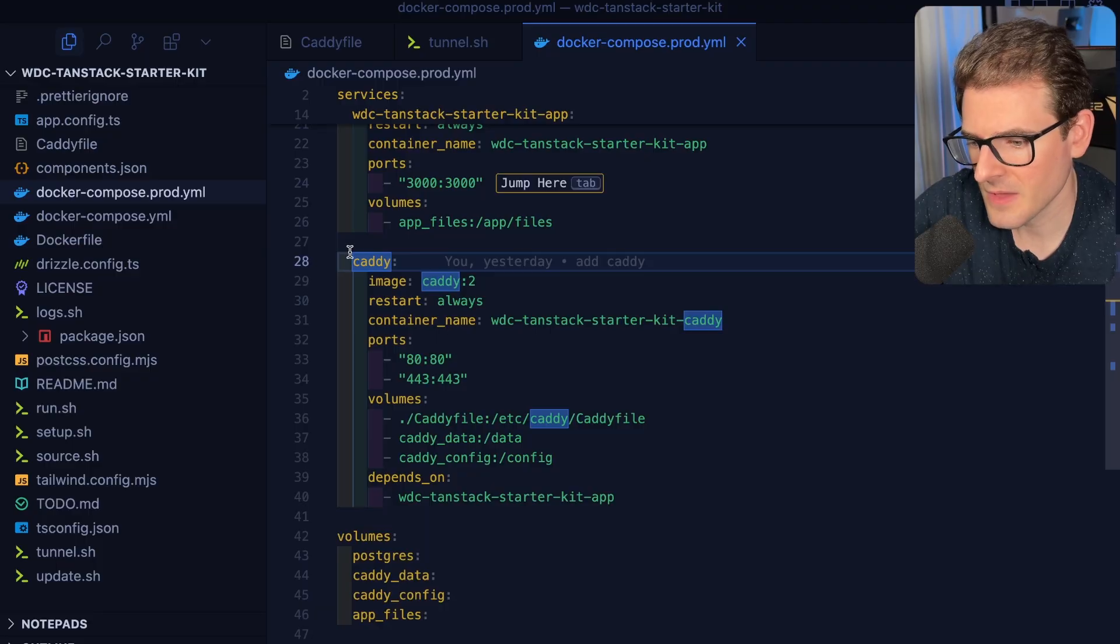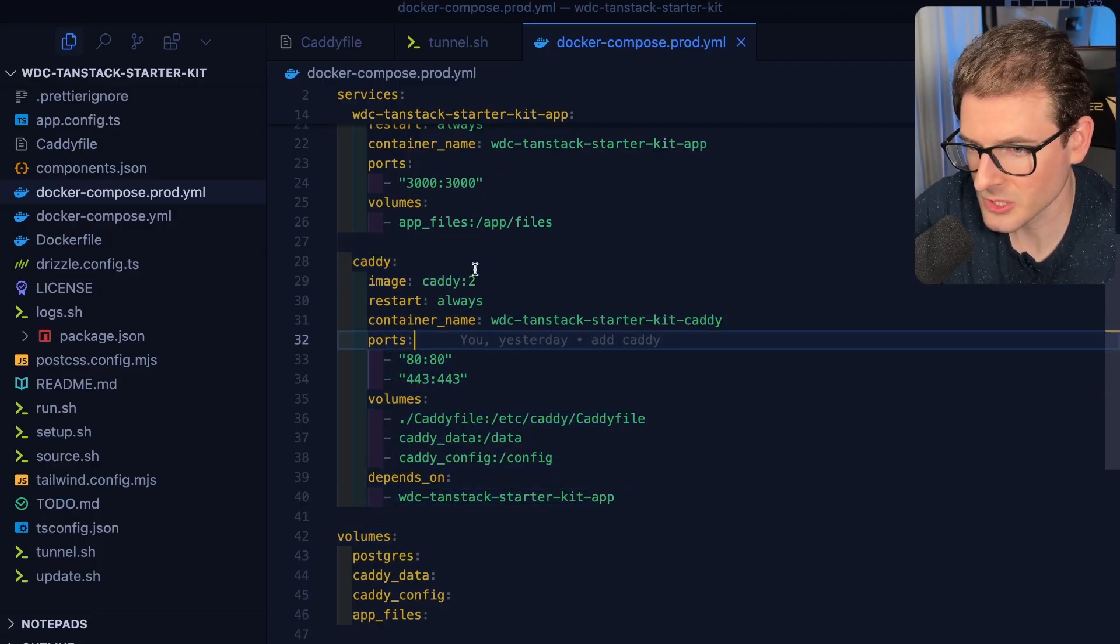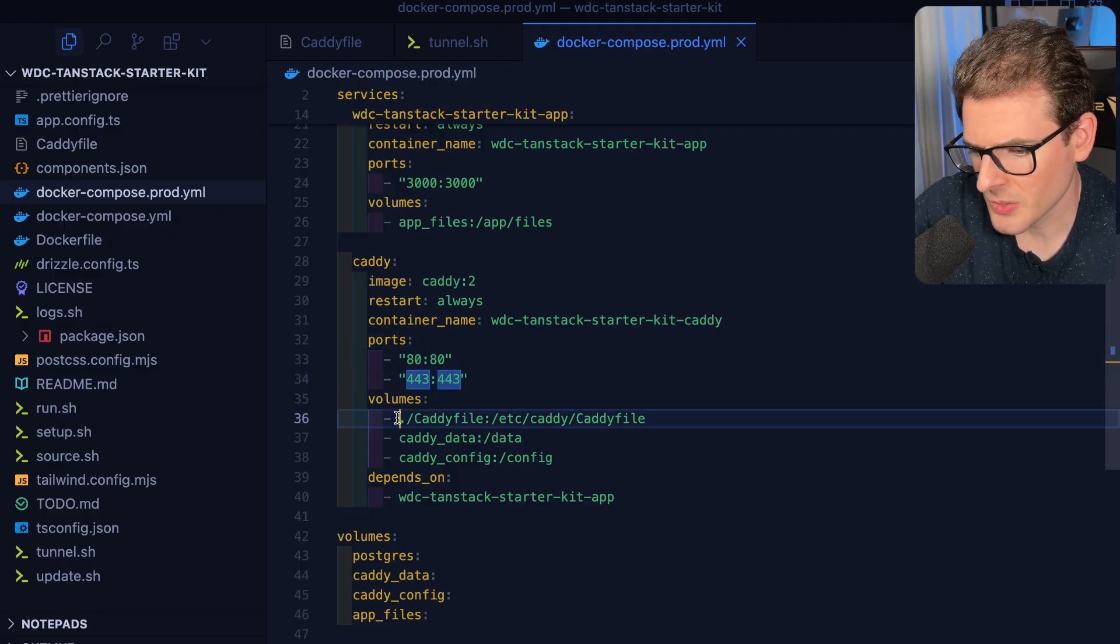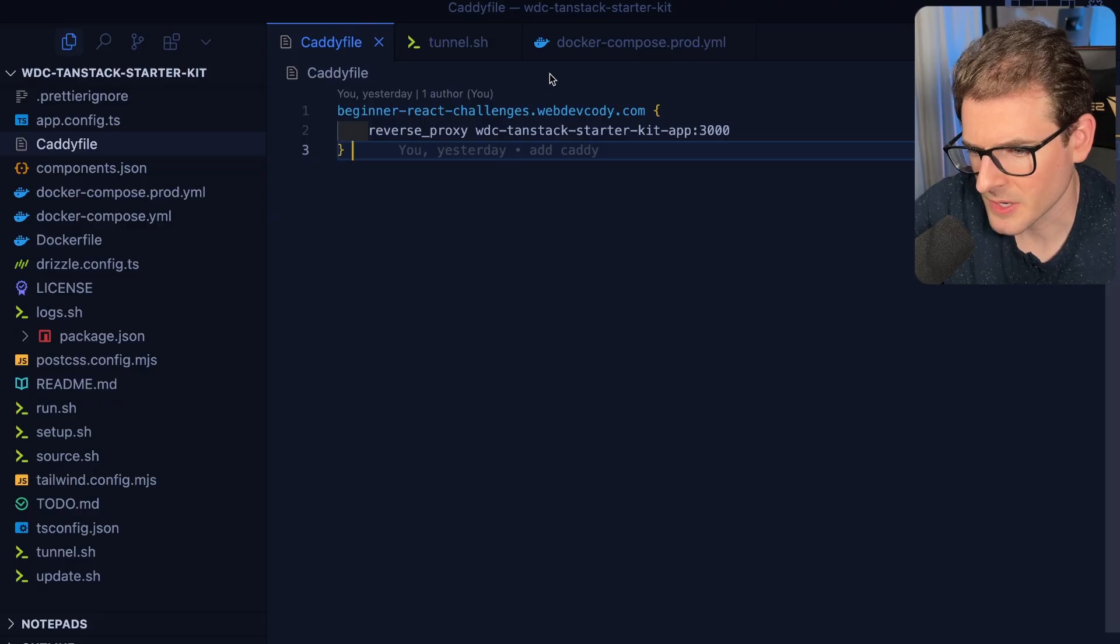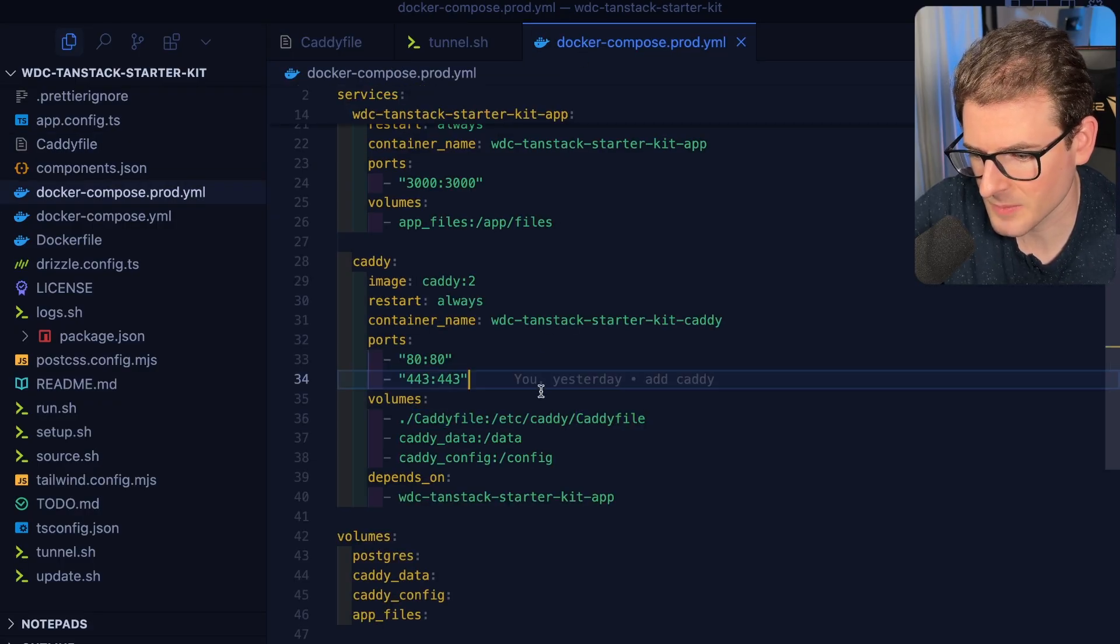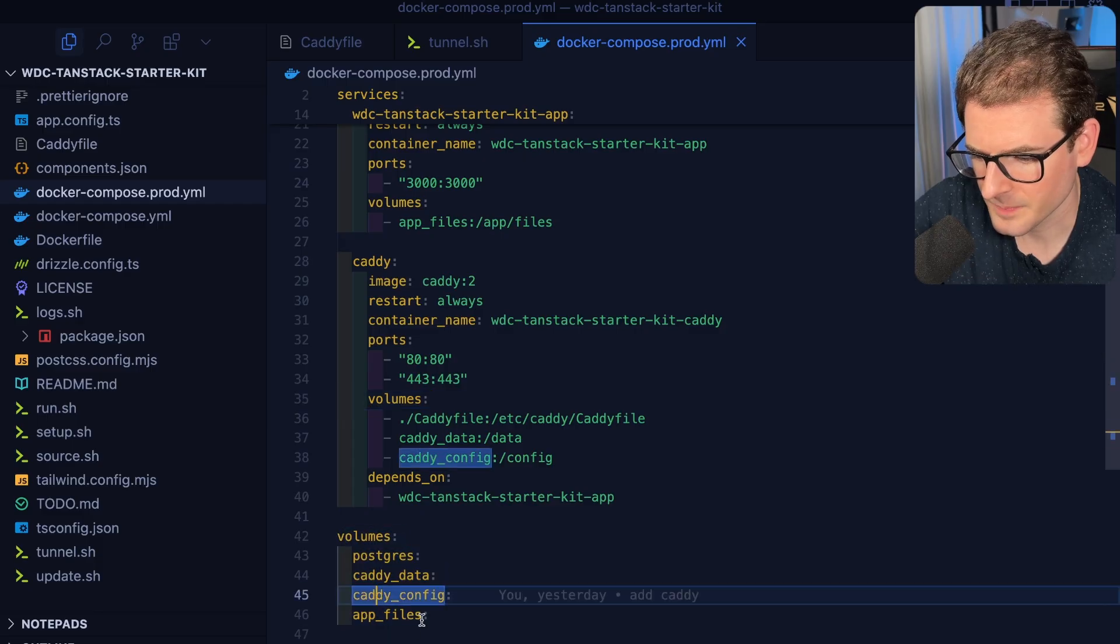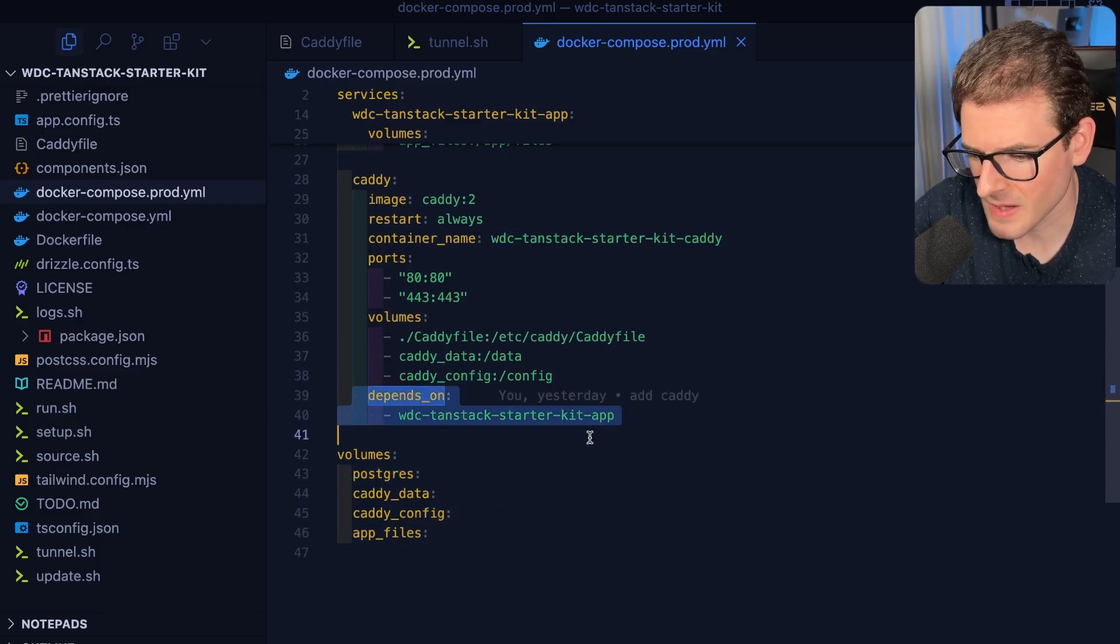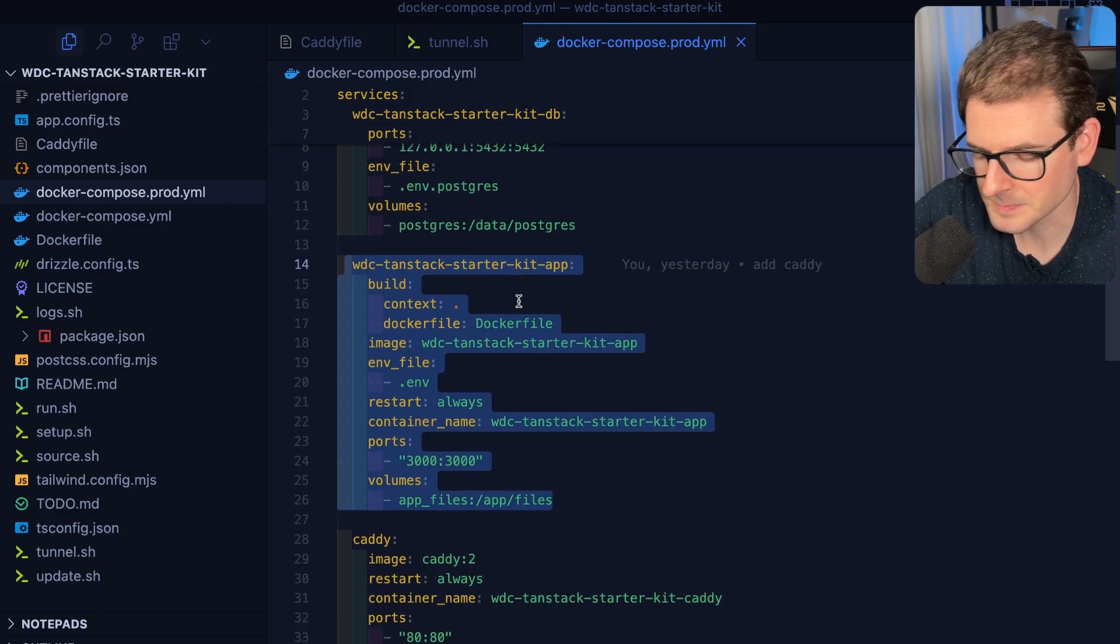So then finally we have caddy. Like I said, it's a reverse proxy. It sits in front of my service and it's going to allow that HTTPS traffic to go through. And that needs to load in a caddy file, which I kind of showed you already. That's the configuration for telling it what to redirect, what ports to, what subdomains to and whatnot. And then that also takes in a volume mount. So it knows where to store some of the stuff. And then I have a dependency graph set up. We don't want to run caddy until the service is running.